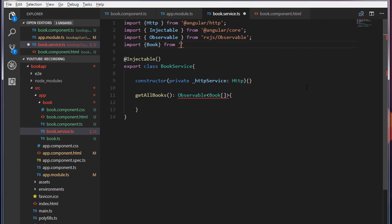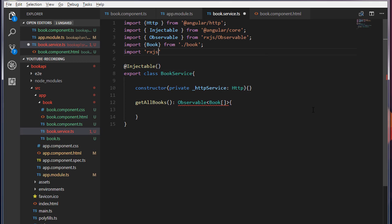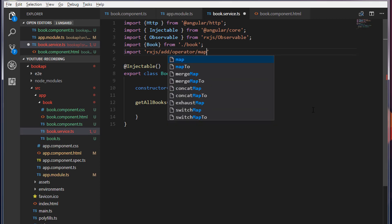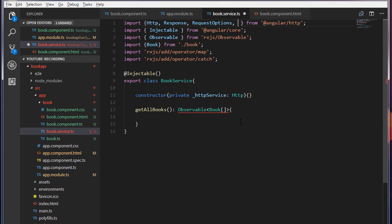I'm going to make use of the httpService. Before that, I'm going to import some RxJS libraries: import 'rxjs/add/operator/map', and I'm going to import 'catch' as well. I'm also going to import Response, RequestOptions, and Headers. Inside the getAllBooks method, before writing the main logic, I need to write a private method to handle errors.